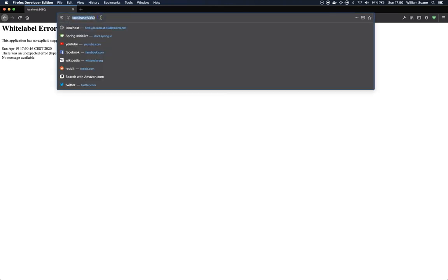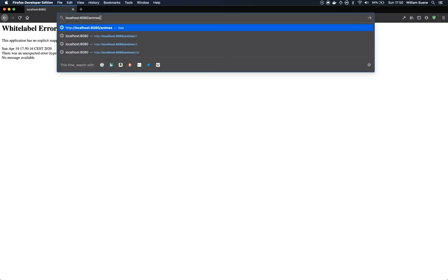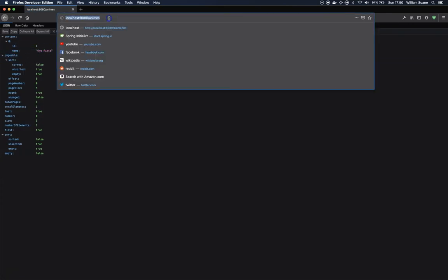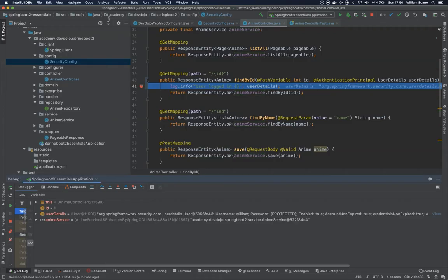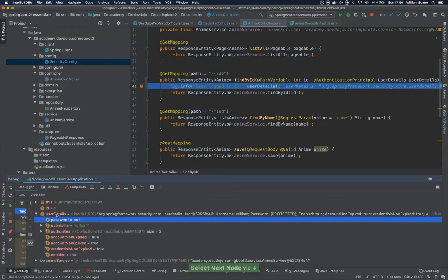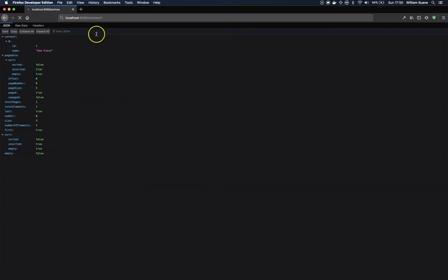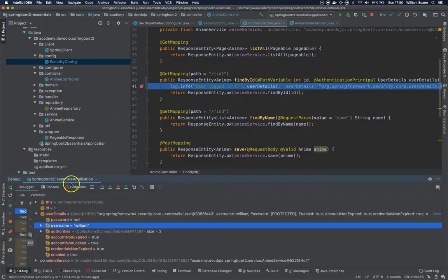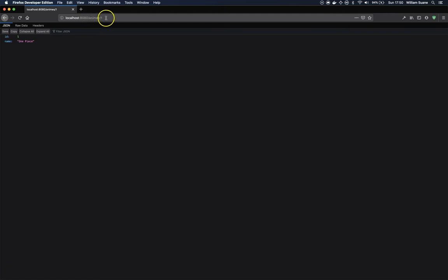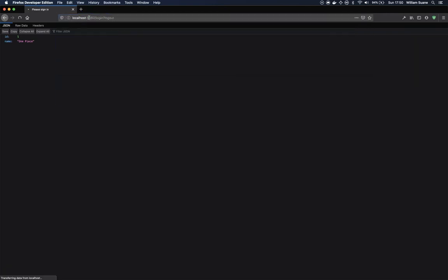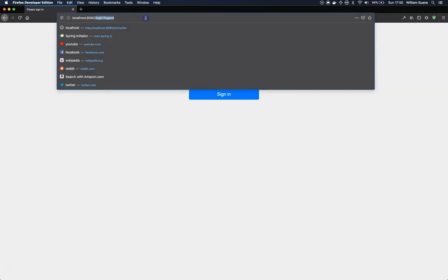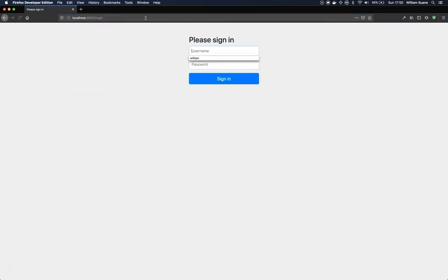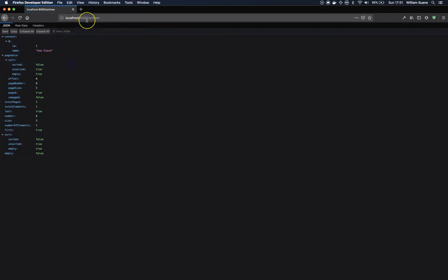But if I get my enemies, you can see that we have all of them. And if I try to get one, I still have my user details, that is William. Now it generates a login and a logout page, so we can type here slash logout and you see that we are logged out. And if I try to access slash enemies, it's redirecting me to the login, and when I log in it will send me to slash enemies.